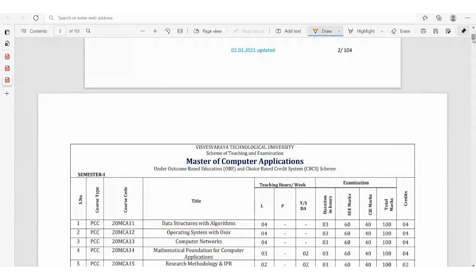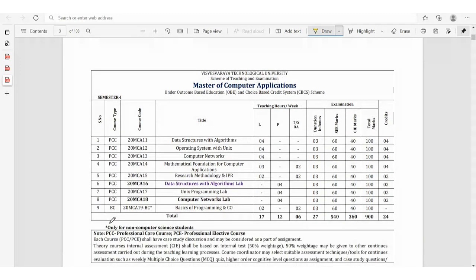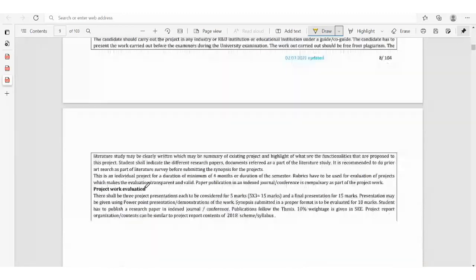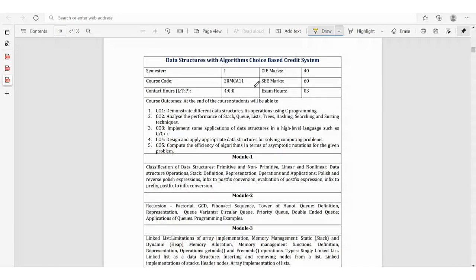In the last video I explained how to download the VTU MCA syllabus copy. Now let's see the syllabus copy contents. In first semester, for a computer background student there will be eight subjects, whereas for a non-computer background student there will be eight plus one, that is nine subjects. Remember all the subject code numbers, because when writing theory and practical exams you are supposed to write this subject code. The first subject is Data Structures with Algorithms.